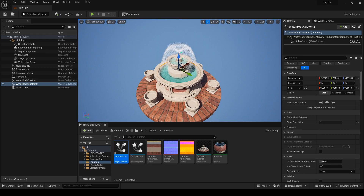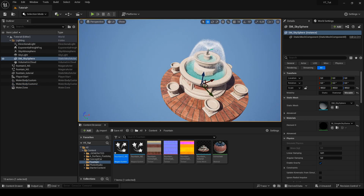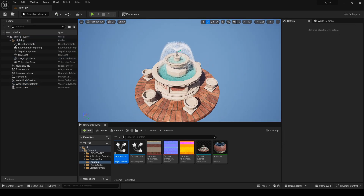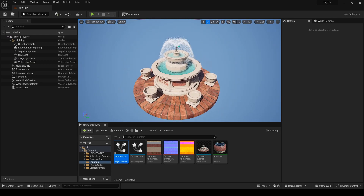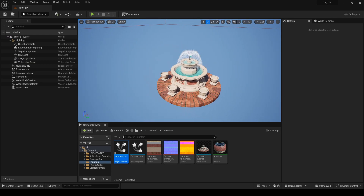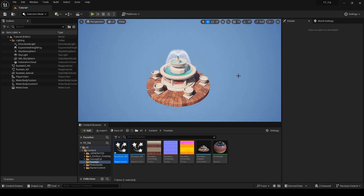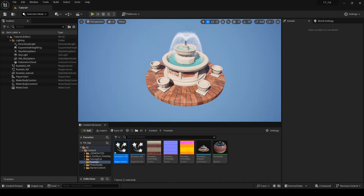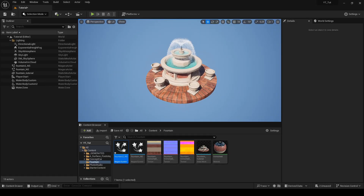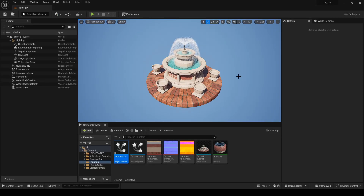After completing these steps we now have a game-ready textured Blender object with a working particle system in Unreal. This particle system was created thanks to the Neumann Brothers tutorial — the link will be in the description. If you liked the episode, subscribe for more. See you next time.